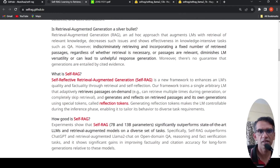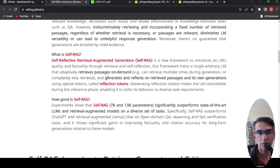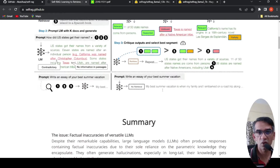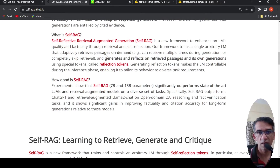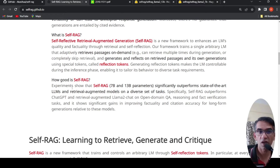Self-RAG retrieves passages on demand — it can retrieve multiple times during generation or completely skip retrieval. It generates and reflects on retrieved passages and its own generation using reflection tokens. Based on the reflection tokens, the critique model uses tokens like relevant, supported, irrelevant, and partially relevant to select the best segment. Generating reflection tokens makes the language model controllable during the inference phase. Self-RAG 7 billion and 13 billion parameter models outperform state-of-the-art LLMs and retrieval augmented models like ChatGPT and Llama2-Chat on open domain question answering, reasoning, and fact verification tasks.